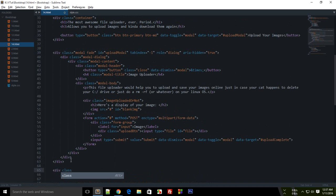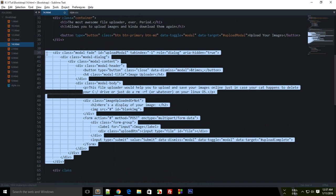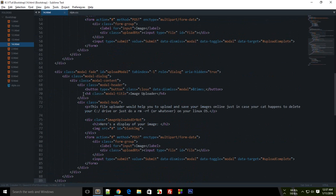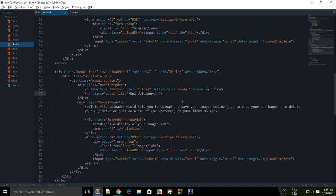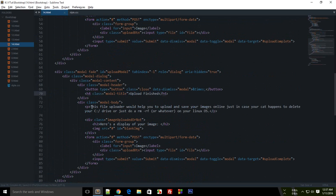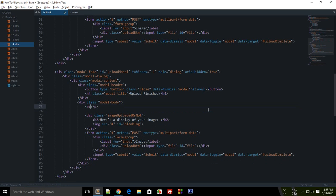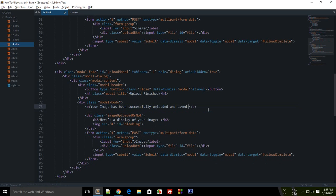All right, so now we have to create exact same modal, and why spend your time when you have copy paste ready. And I'm just gonna say upload finished, and I'm just gonna say that your image has been successfully uploaded and saved to our server, happy browsing.